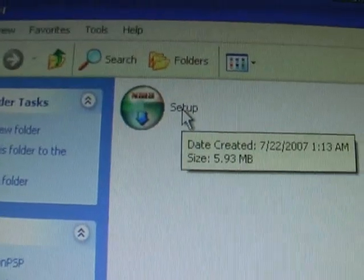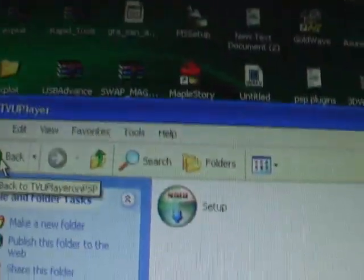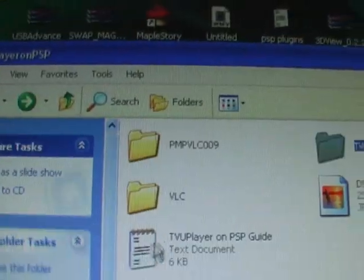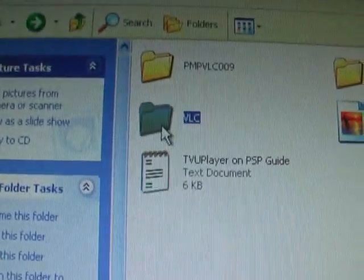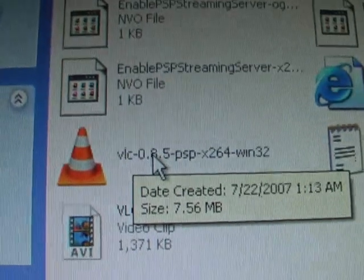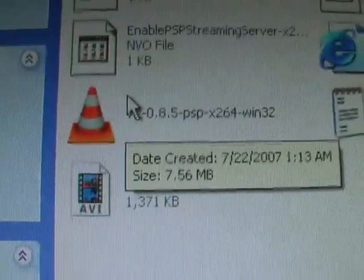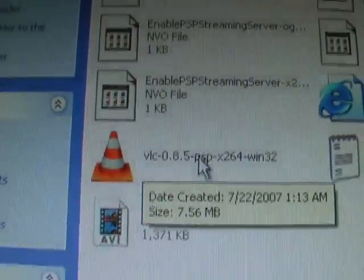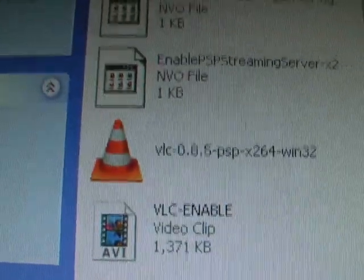Now go to the player — install that. It's already installed. Go to VLC. This one I had — install that one. This is special, especially for the PSP. Just use this one only.